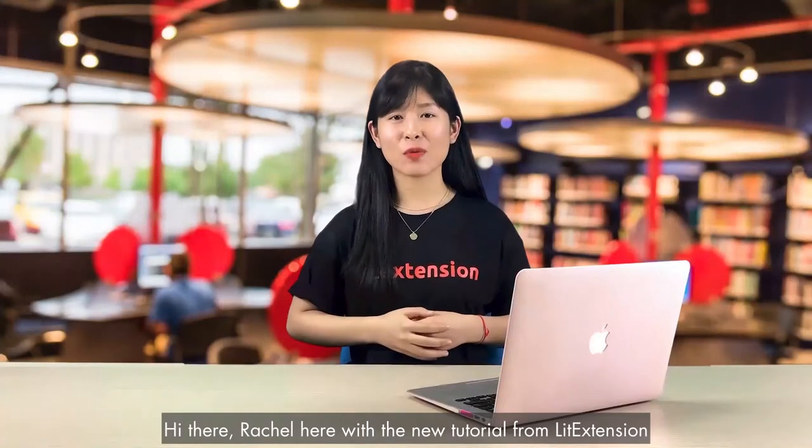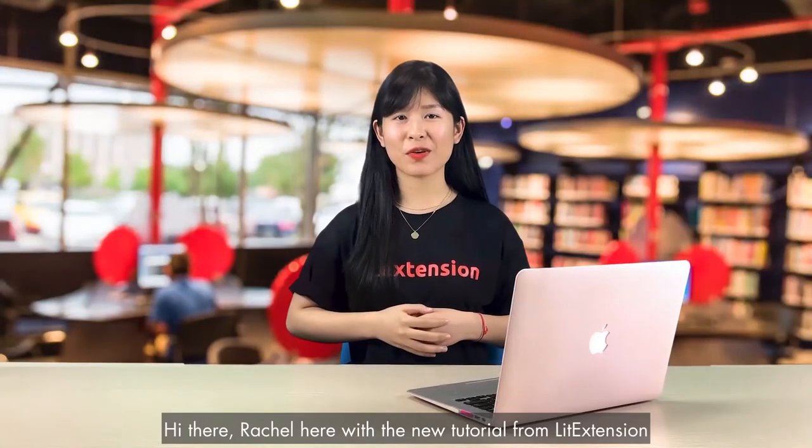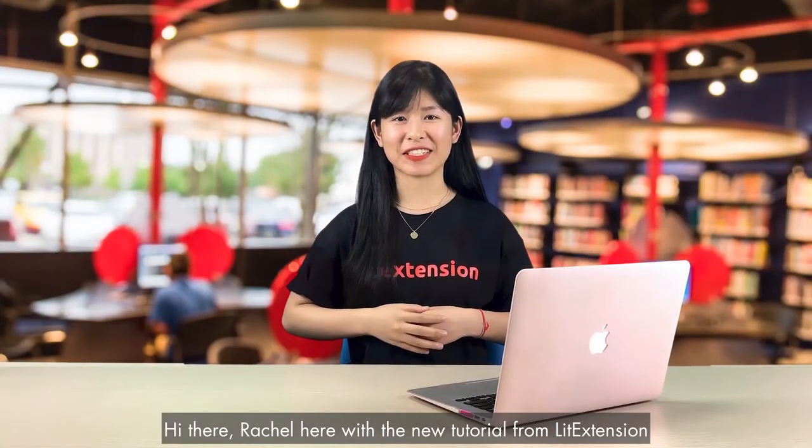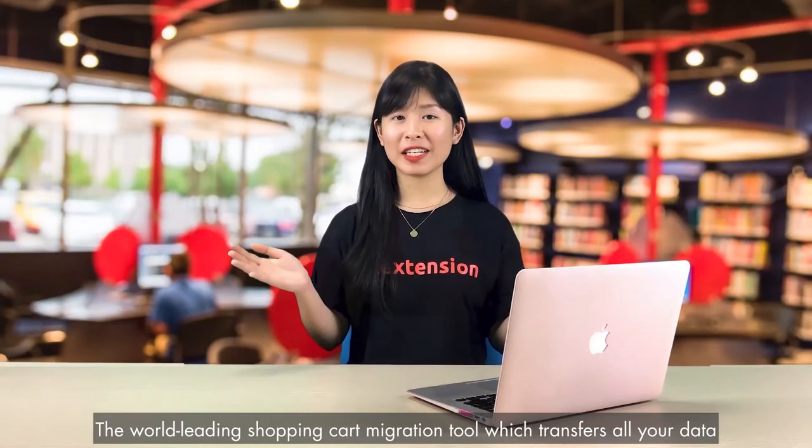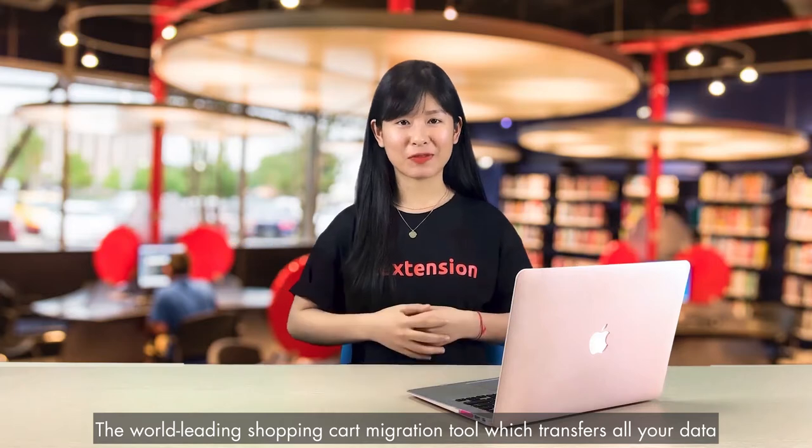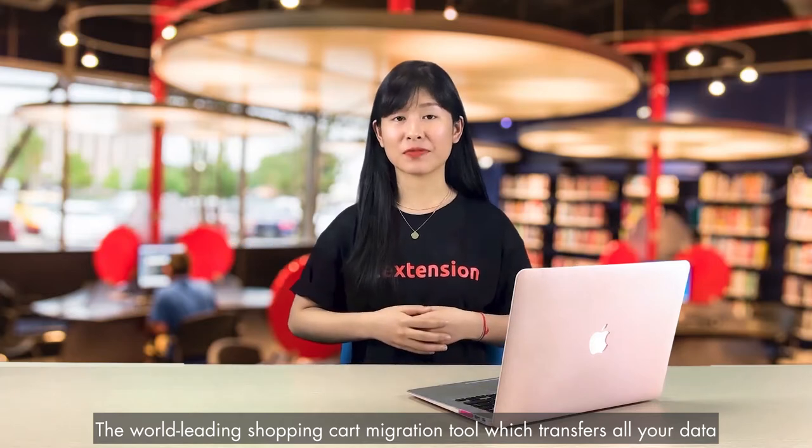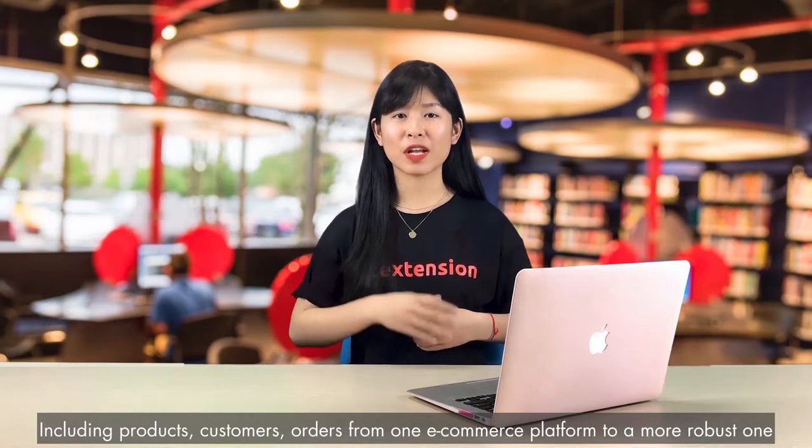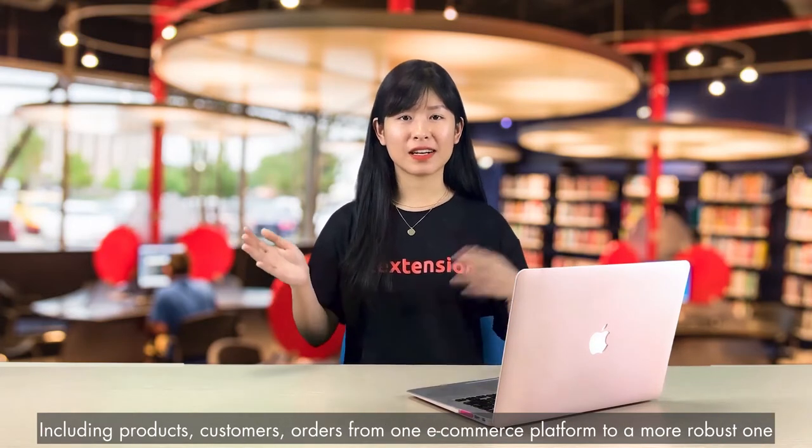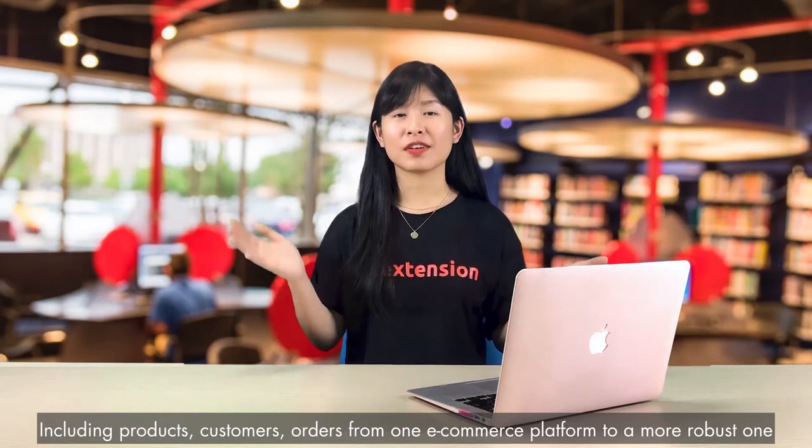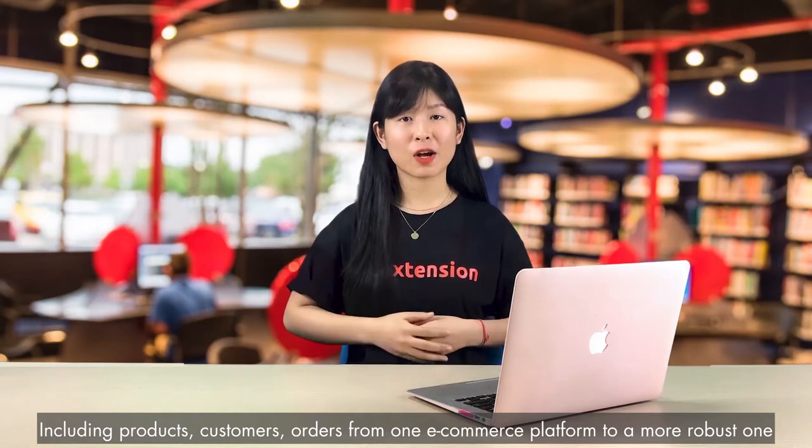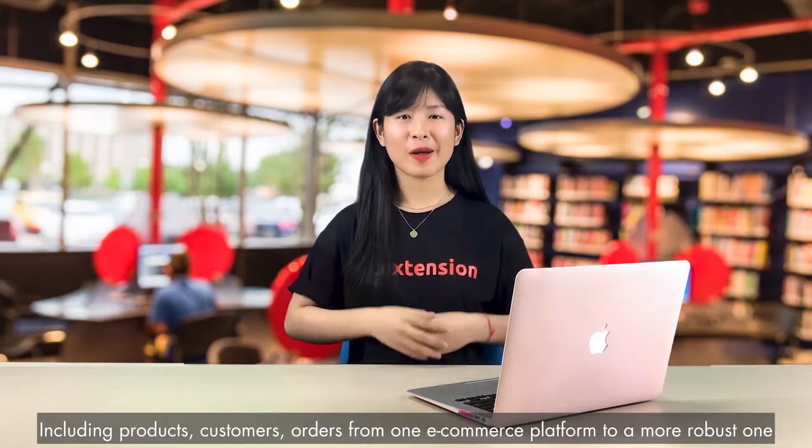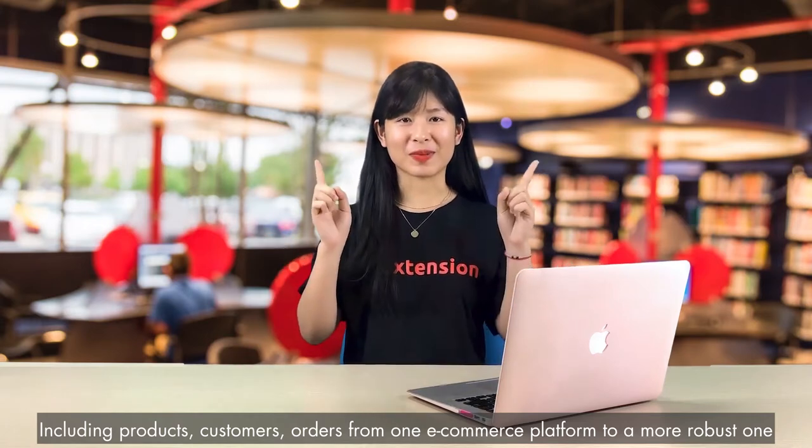Hi there! Rachel's Theo with a new tutorial from Lead Extension, the world-leading shopping cart migration tool that transfers all of your data, including products, customers, orders.